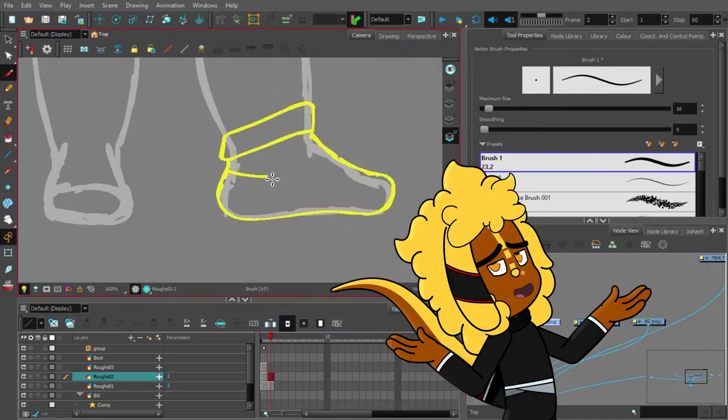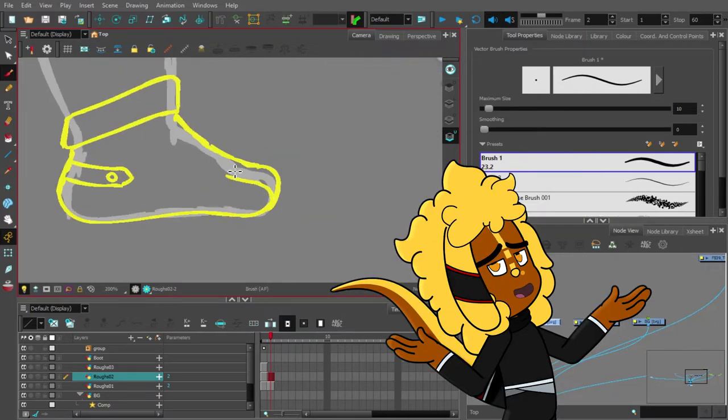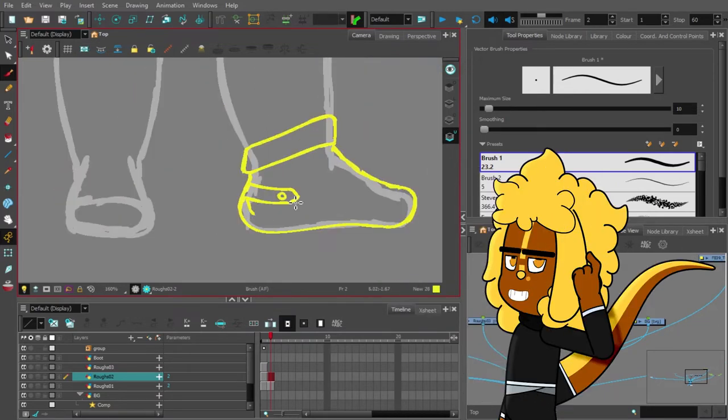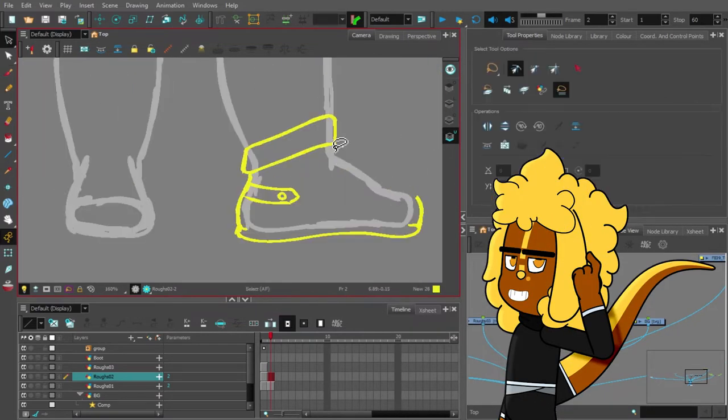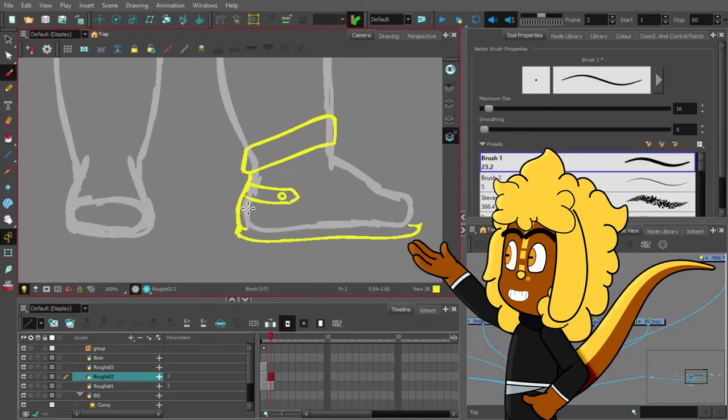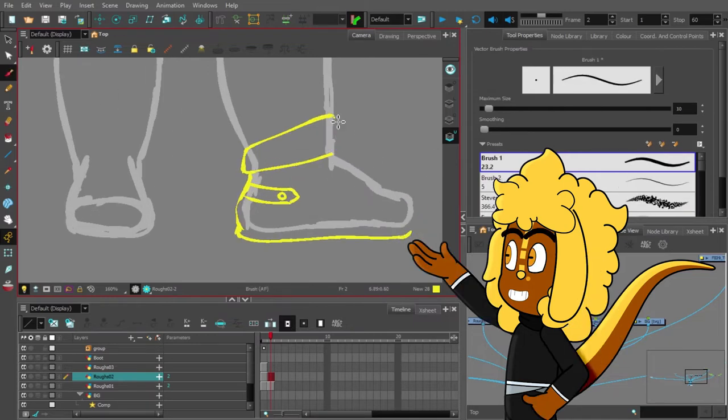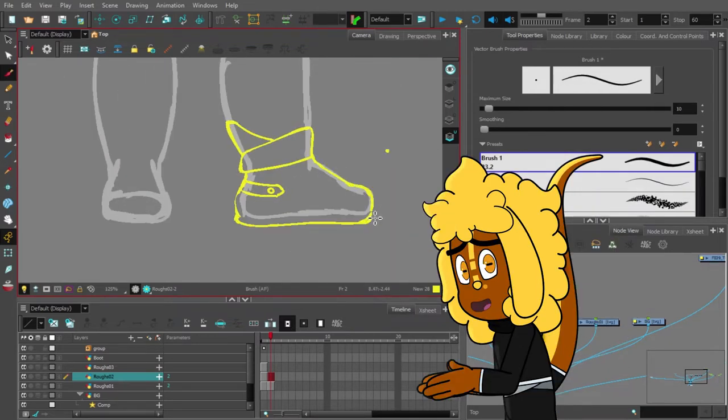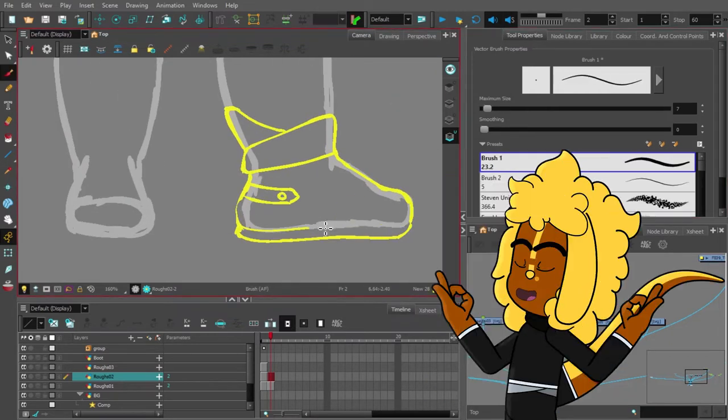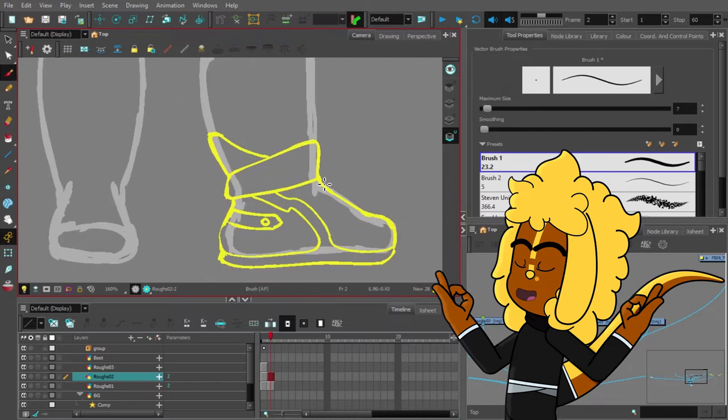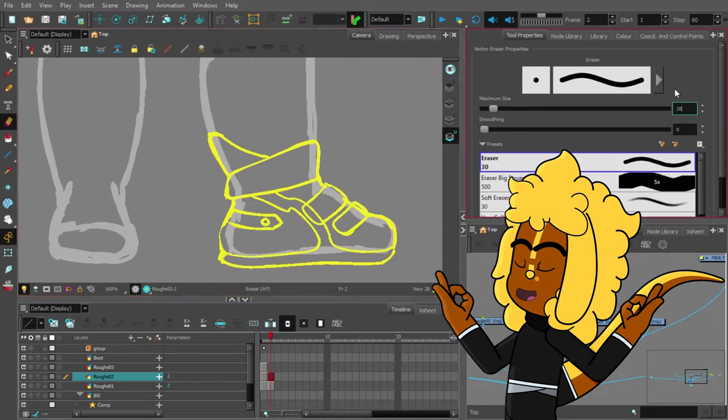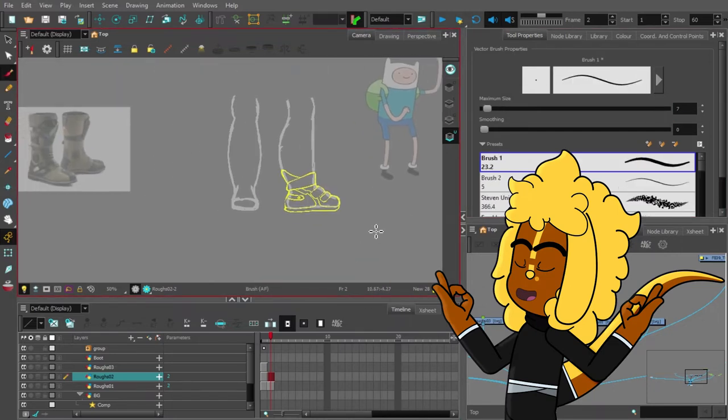So I went with the next best thing for minimalist ankle protection: clean ass high tops. As functional as super suits are, you gotta flex on them out in the field. Think about all the greats.